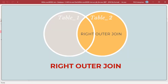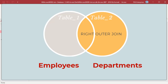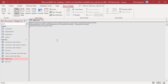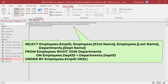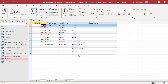Right outer join includes all the records from the right table, even if there are no matching values for records in the left table. Only records from the left table which have matching values in the right table in the joined field are included. For example, use right join with employees as the left table and departments as the right table to select all departments, including those that have no employees assigned. Run the query. HR, development, and finance departments have no employees but are included.